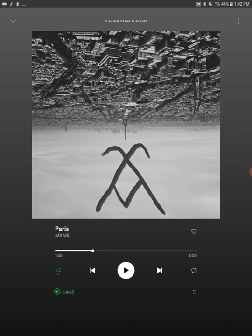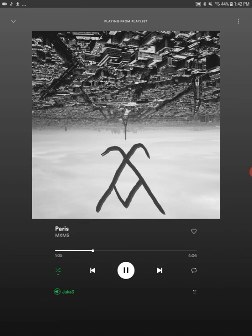So whatever plays on Spotify is now going to be played to Juke. And I'm going to start that playing. So the song is going to begin playing.